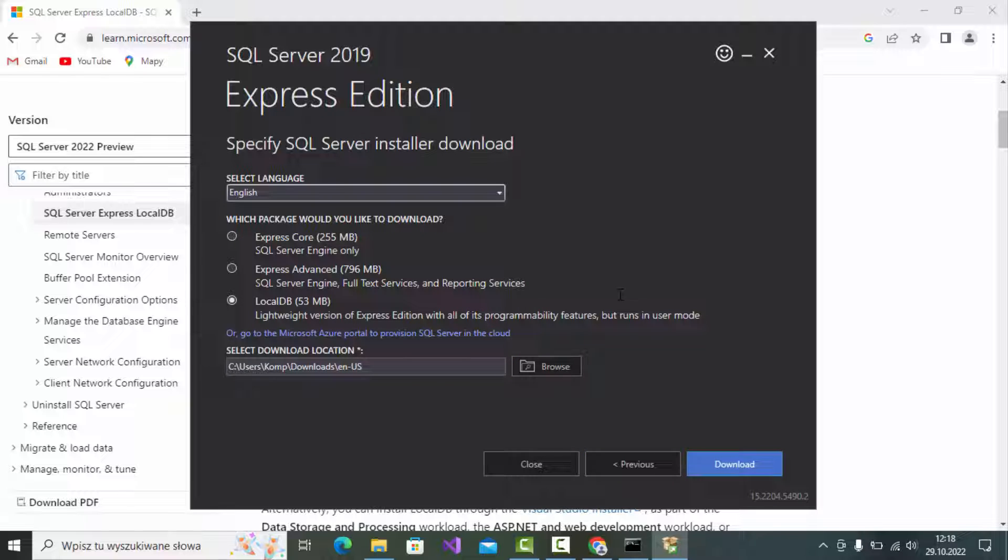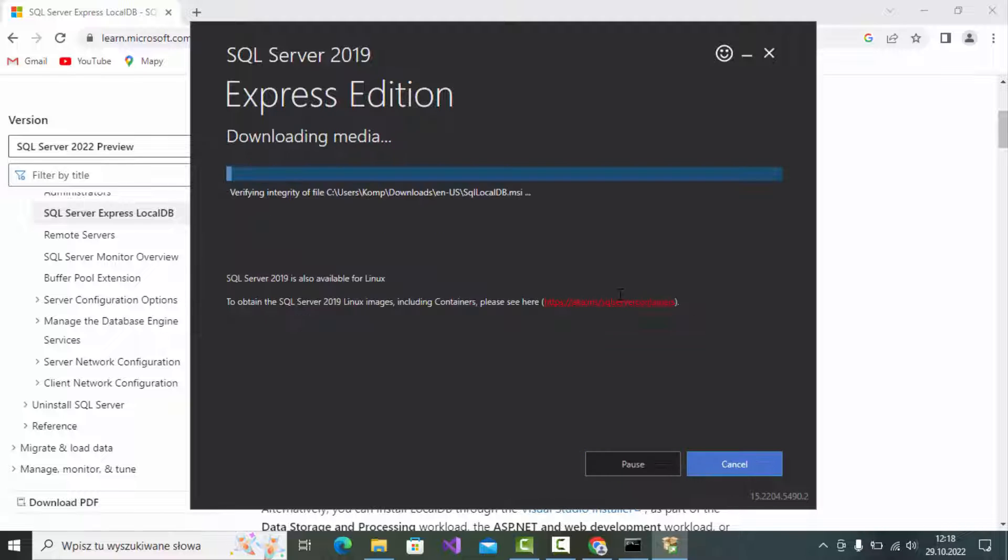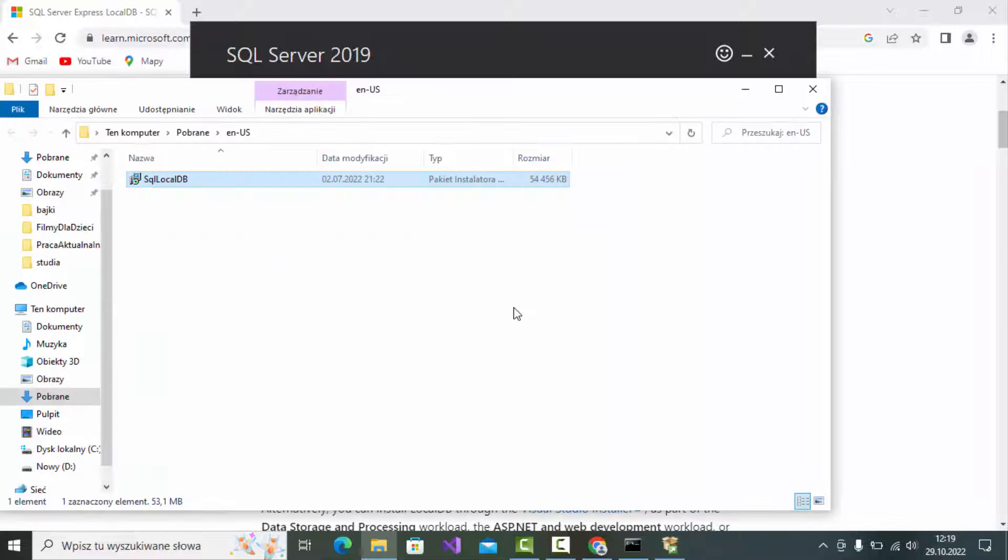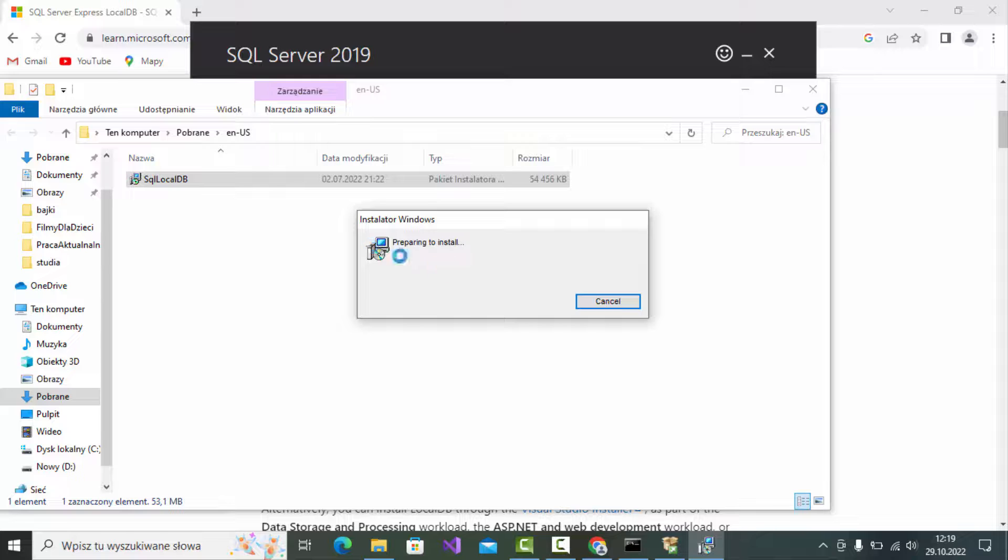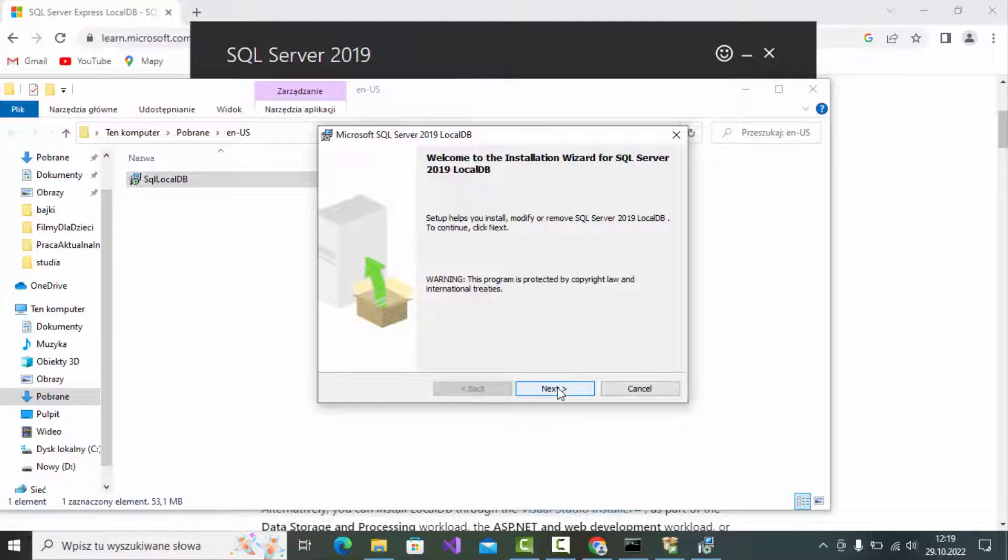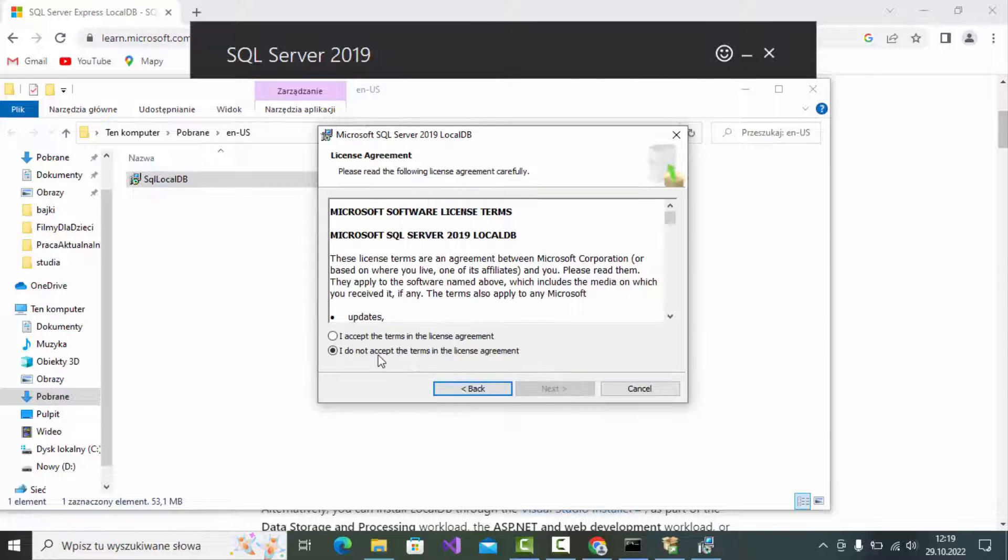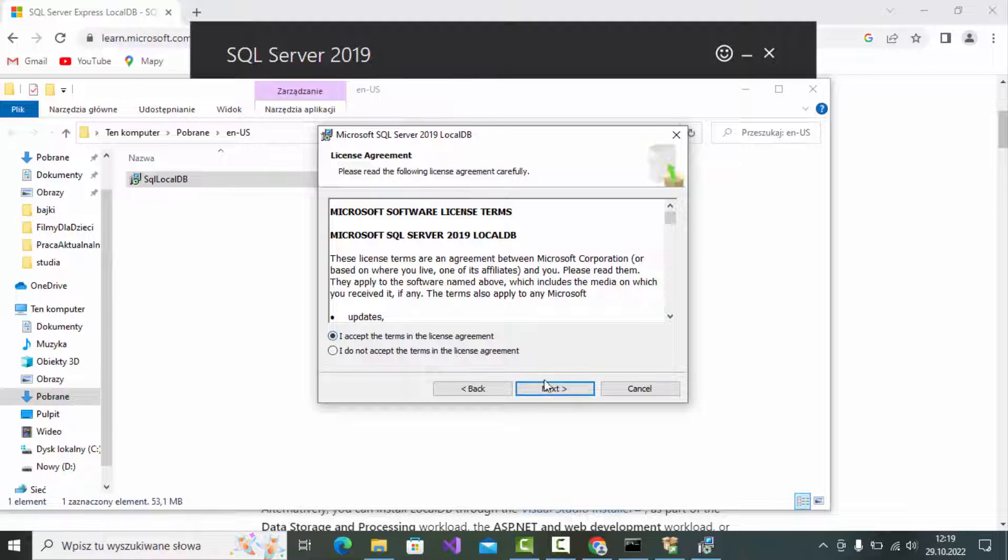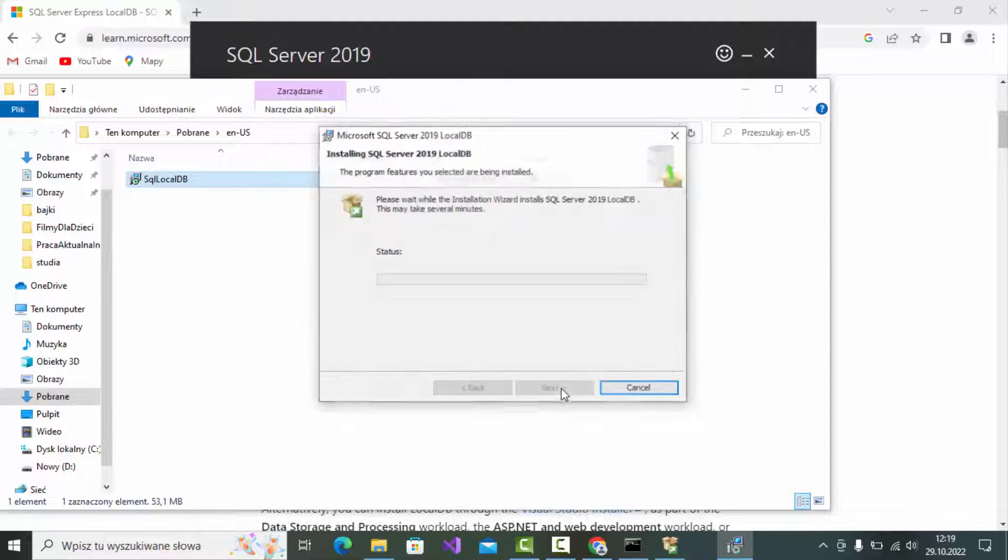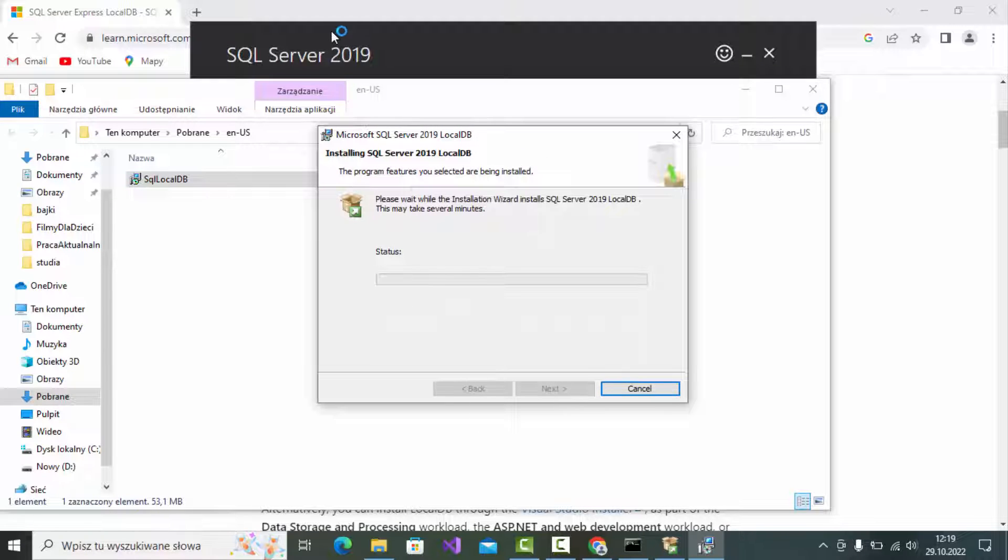Download and open the folder by clicking that button, then install the SQL local DB server. Click next, accept, and install.